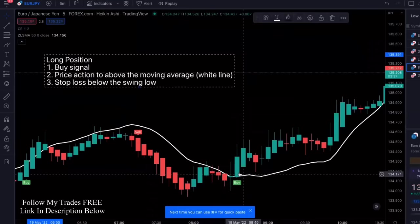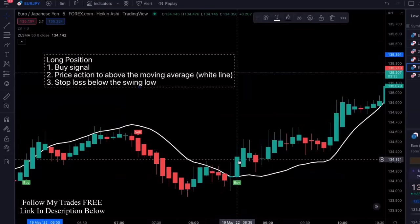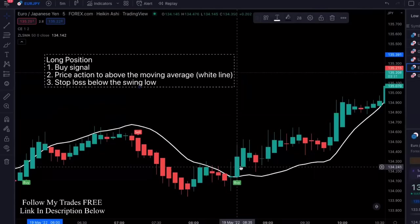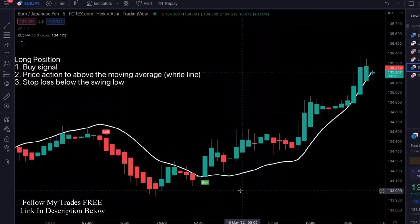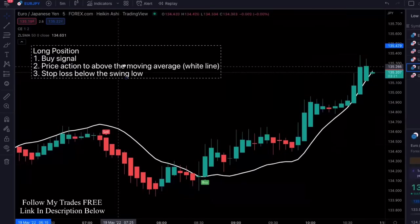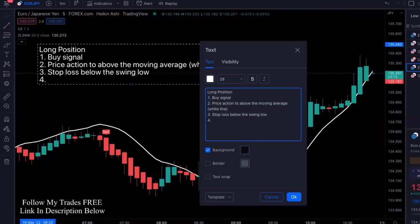For a long position, like right here — first you get the signal, make sure price action is above the white line, then set your stop loss below the swing low. You exit when the price action crosses the white line.